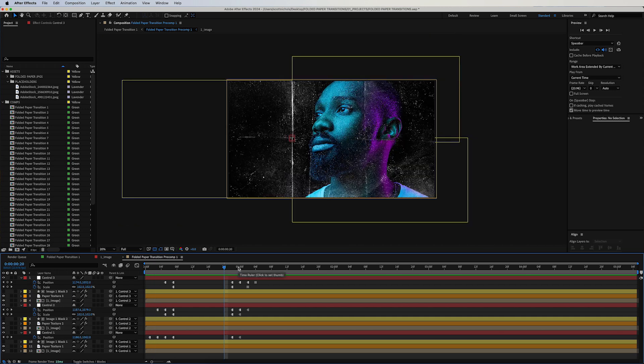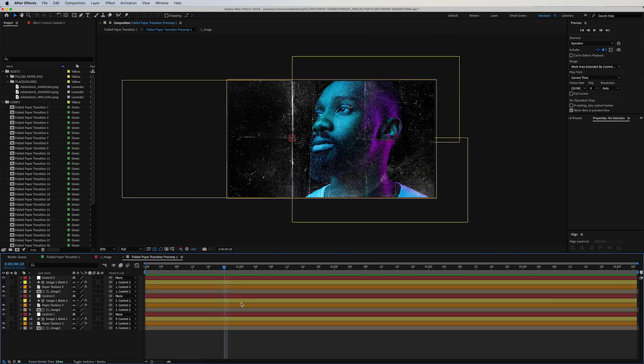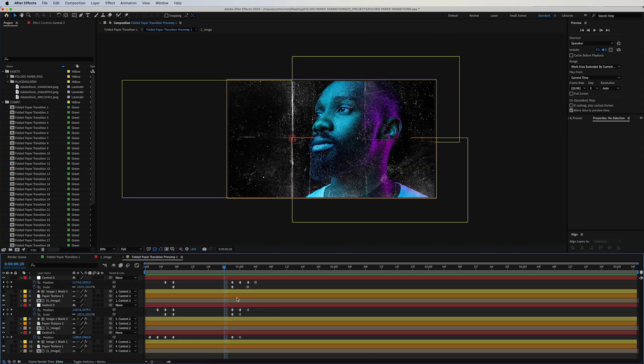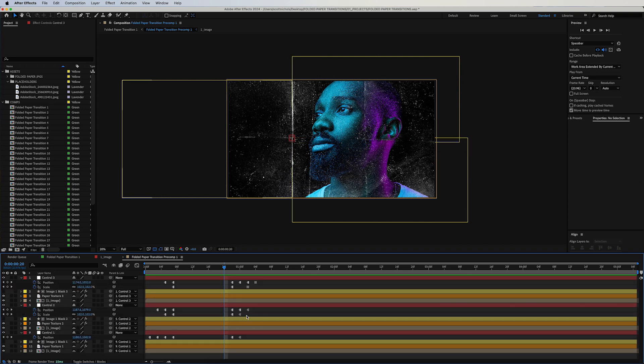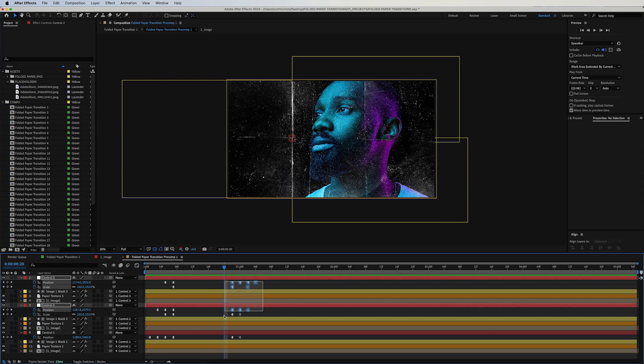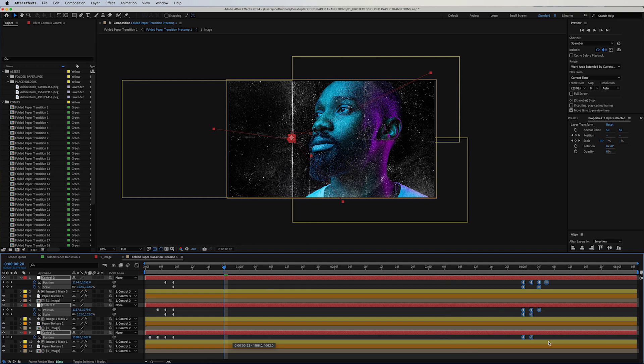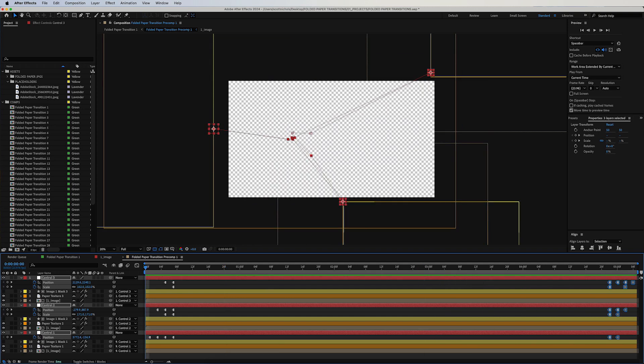To see your keyframes quickly and easily, you can simply tap U and that will reveal all your keyframes. Tap it again and it will collapse back. Then you want to basically grab all the animation out keyframes, select them all, and just move them to the end of the clip. Now you have a transition that's whatever duration you want it to be.